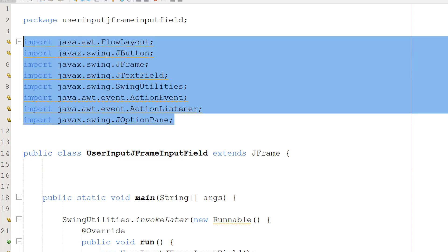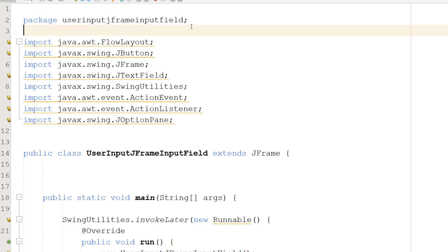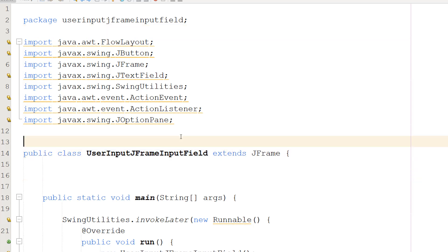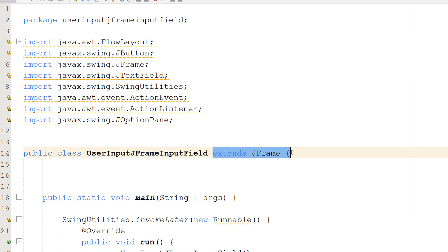Firstly, make sure you import these libraries up here. We'll be needing these for this tutorial. So firstly, we need to do public class, then the name of your class. Mine's going to be UserInputJFrameInputField and then we need to do extends JFrame.